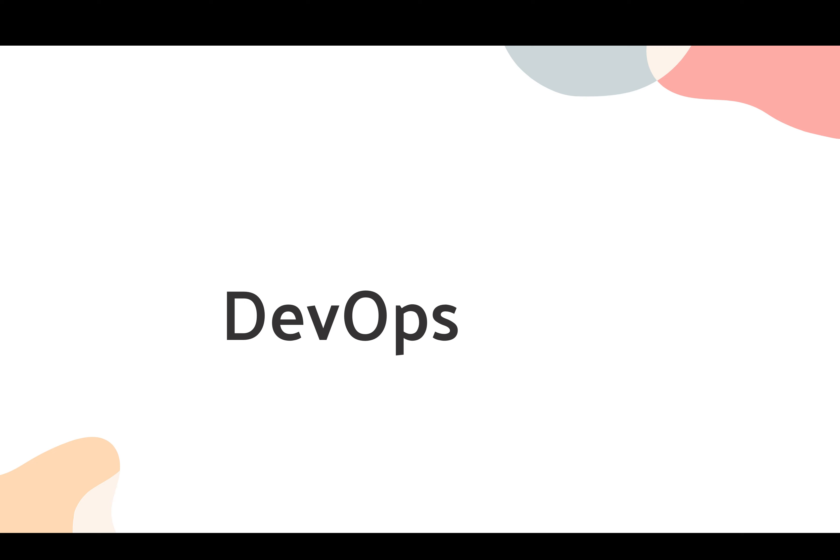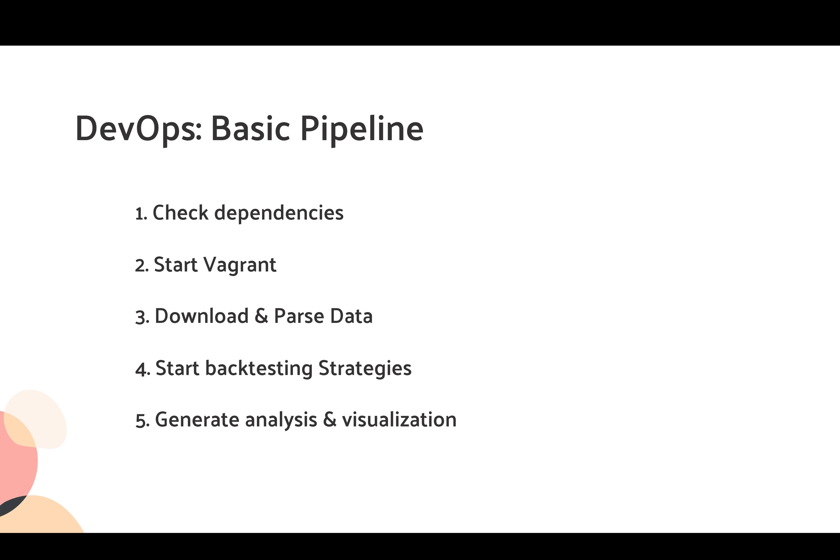All the processes we described are all connected and automated by DevOps. Now let me start illustrating the basic pipeline for DevOps. First, it will check the dependencies and requirements that we listed.